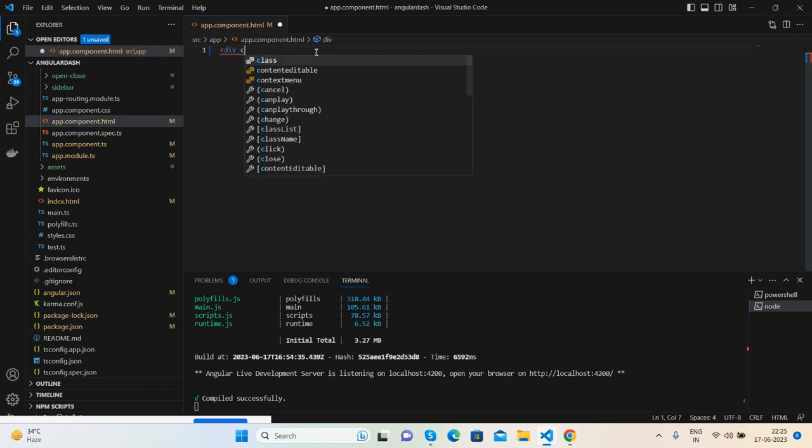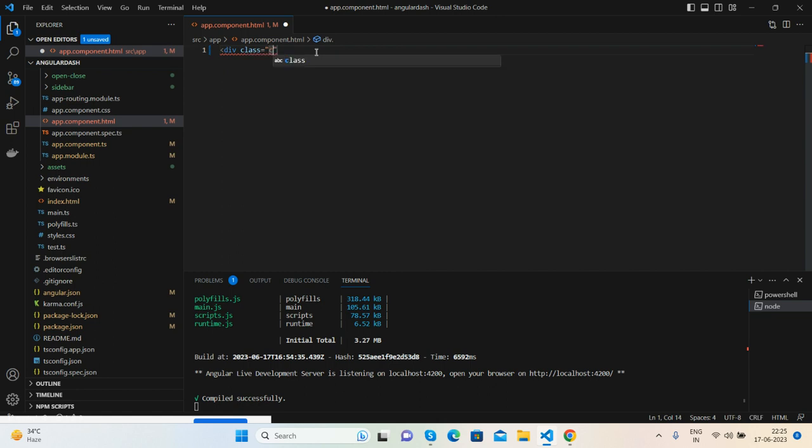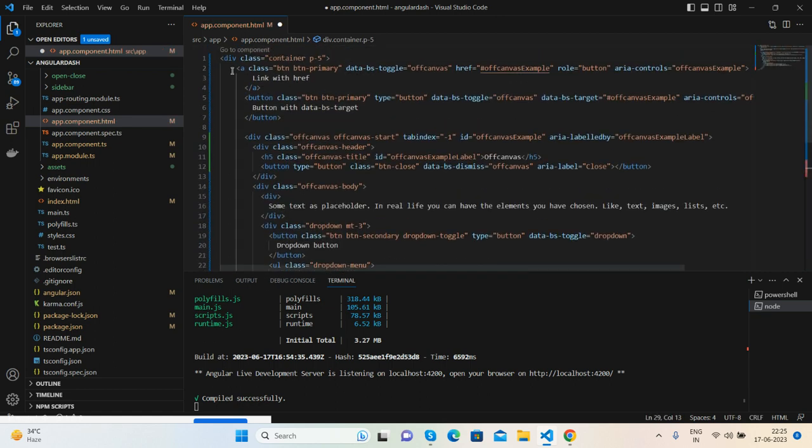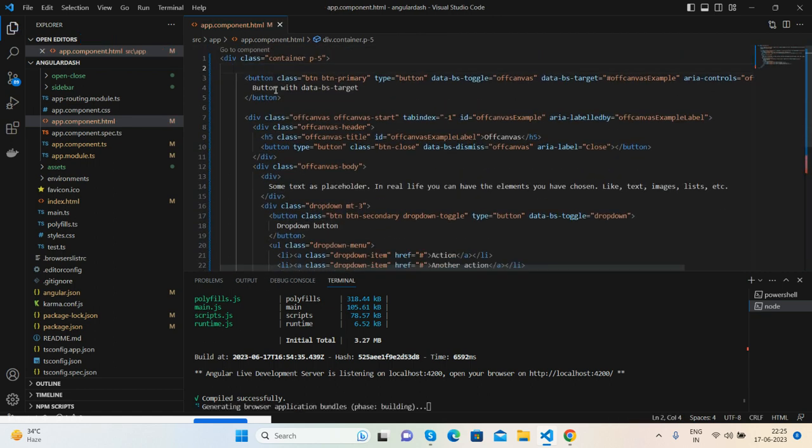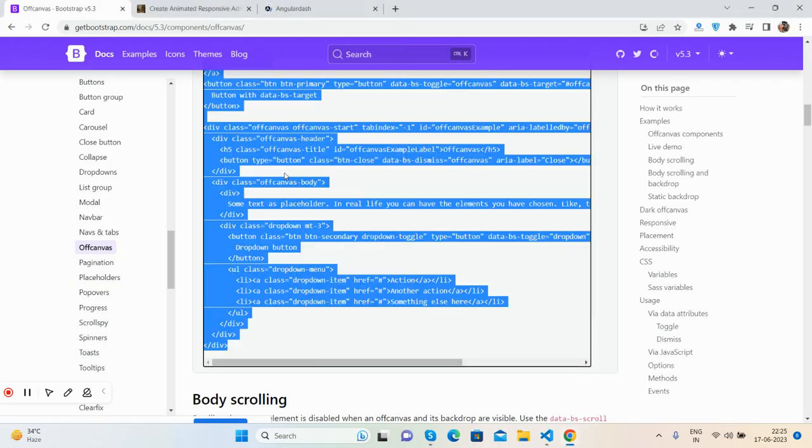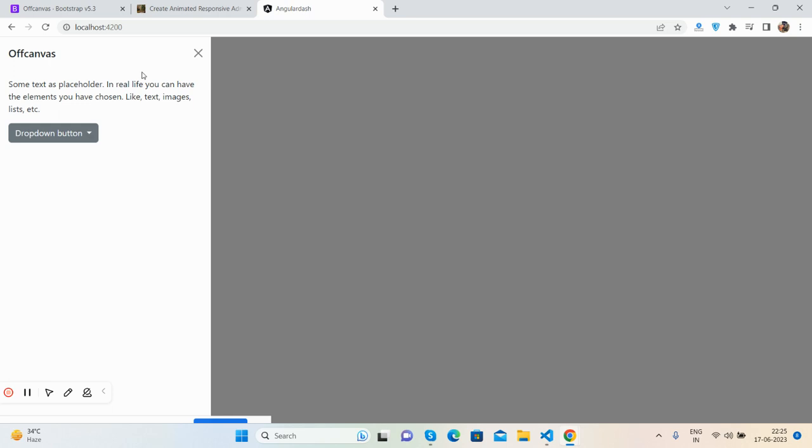The off-canvas is working fine. Now I will add vertical menus. First, I'll remove this placeholder text.